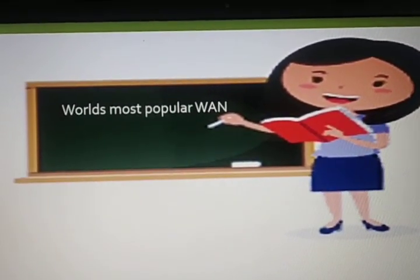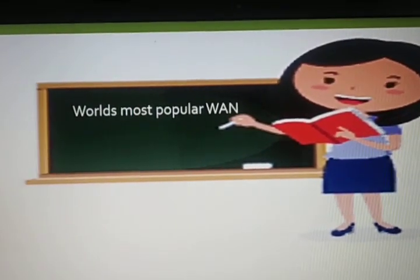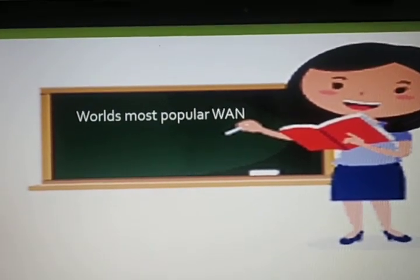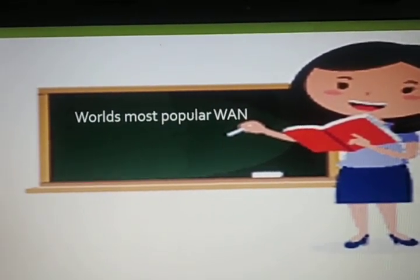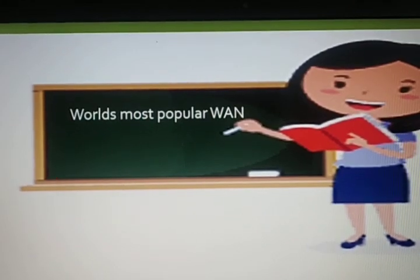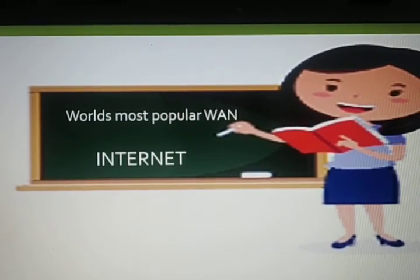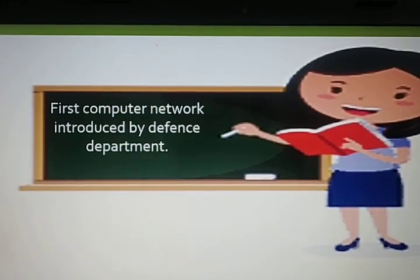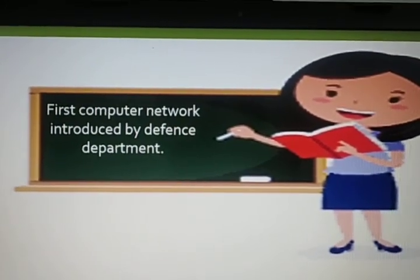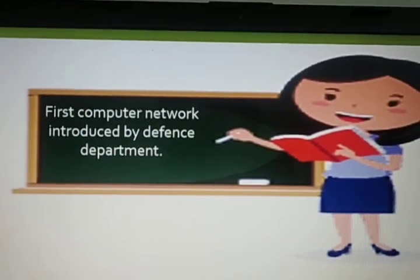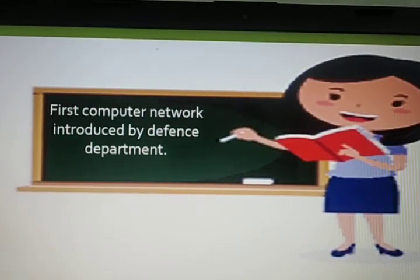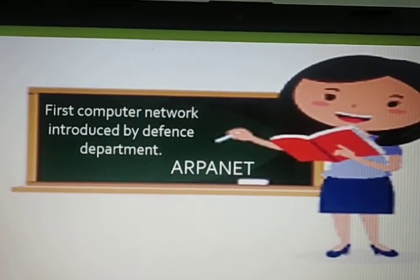Now let me ask some questions. Which is the world's most popular WAN? The answer is the internet. Next question: the first computer network introduced by the defense department — the answer is ARPANET.